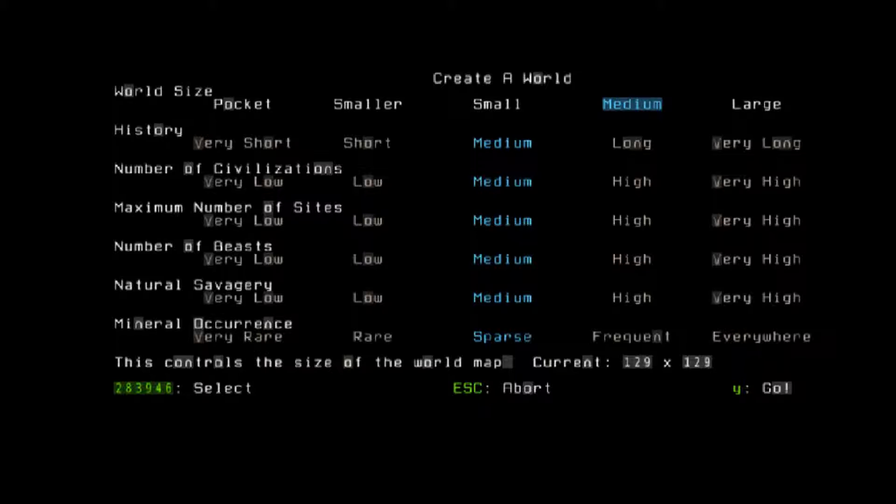Right now we're looking at the Create a World options. You're given a various number of settings to control your world. The various settings are: world size, history, number of civilizations, maximum number of sites, number of beasts, natural savagery, and mineral occurrence.